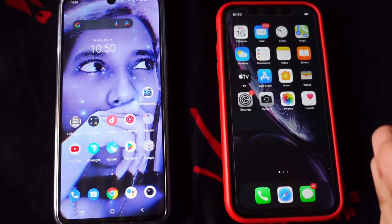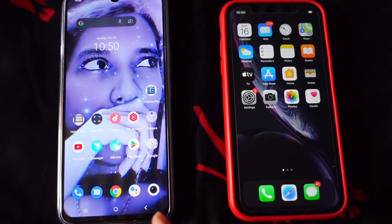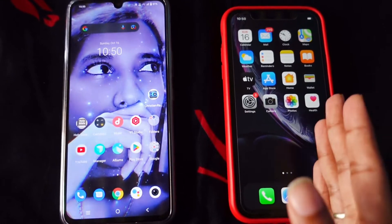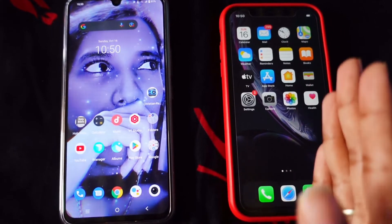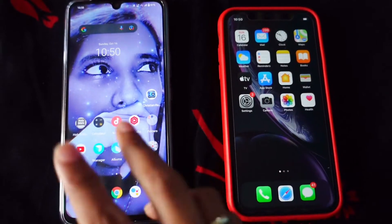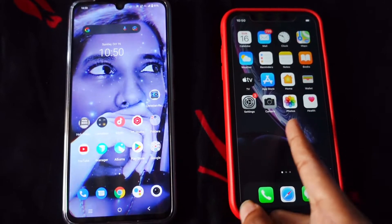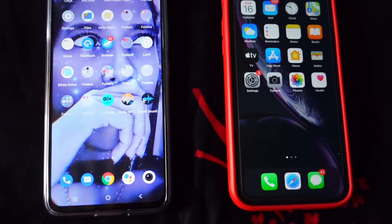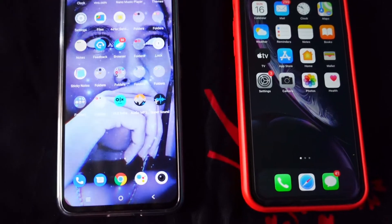Hey guys, welcome back to my channel. In this video I'll be sharing with you how to transfer photos or videos from iPhones to Androids or Androids to iPhones. So without any delay let's begin the video.